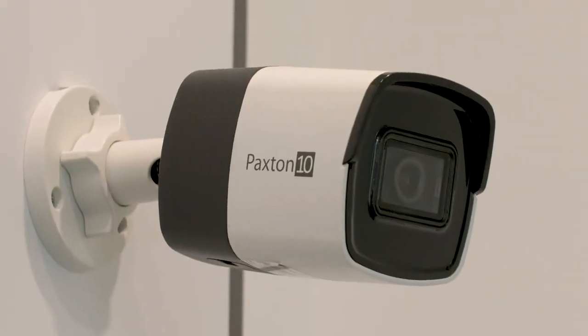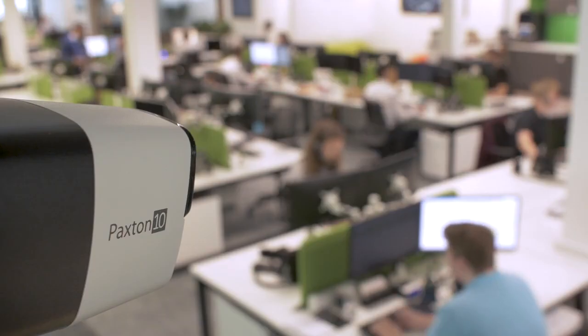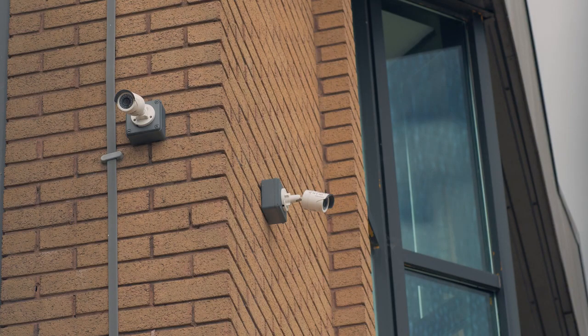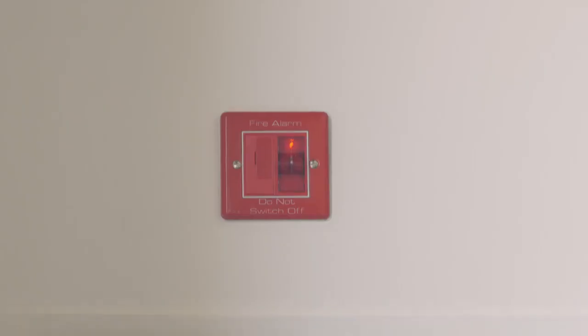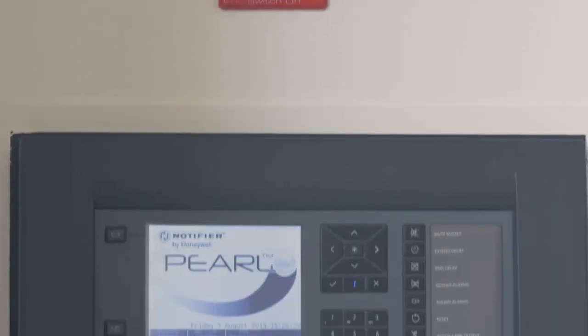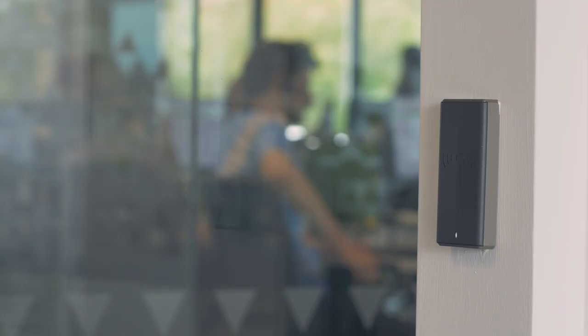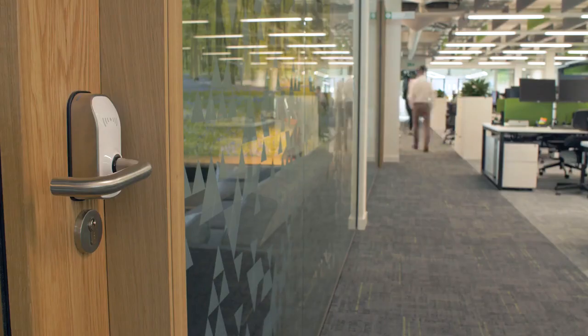Paxton 10 combines access control, video management, and building integration, including fire and intruder alarm management. It is one simple system, and the ideal solution for any site.